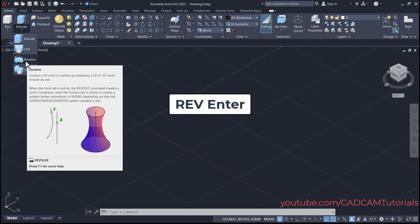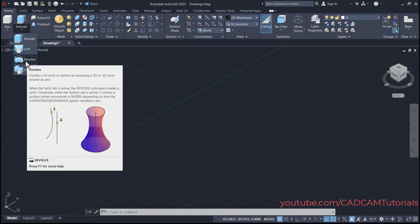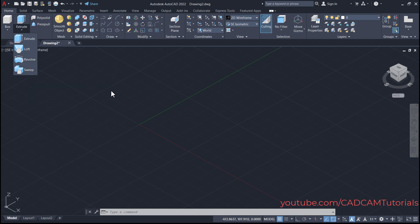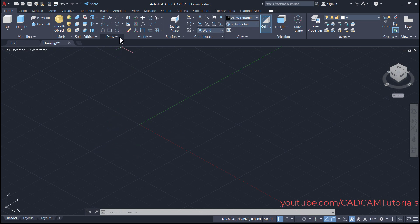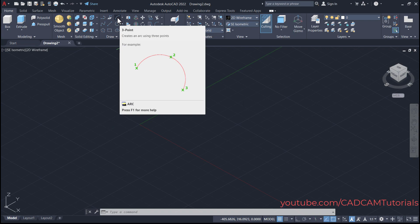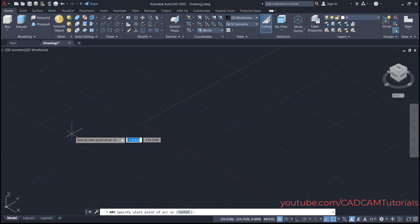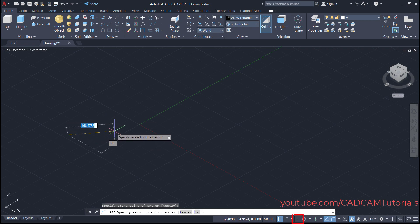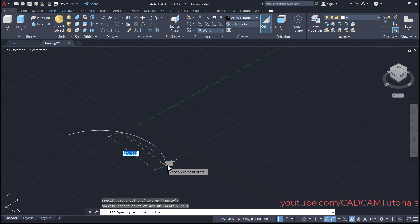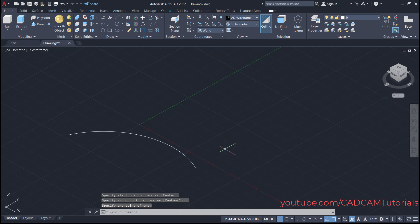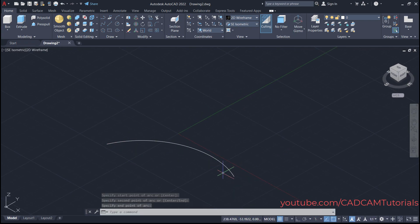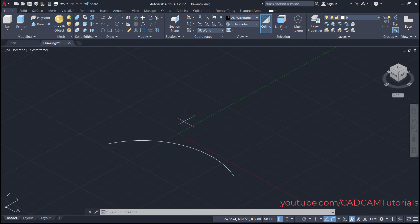For the Revol command, you will need one sketch which you want to revolve and one axis around which you want to revolve. First, we will create a 2D open sketch so that it will create a surface. Suppose we will create one three-point arc. Click here on three-point. Then specify the first point. If your ortho mode is on, turn it off. Then specify the second and third points. When you revolve a single open sketch, it will create a surface.